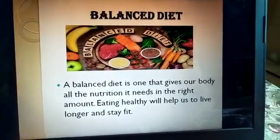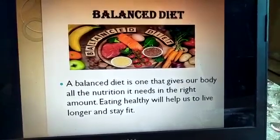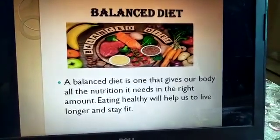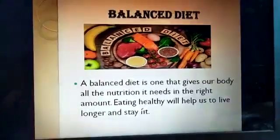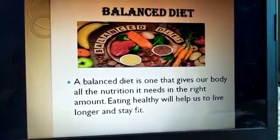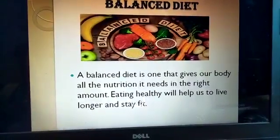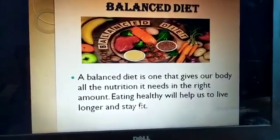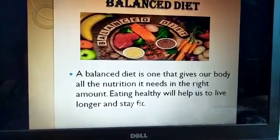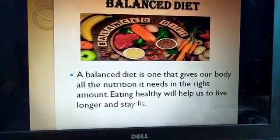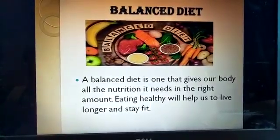Balanced diet: what is a balanced diet? A balanced diet is the one that gives our body all the nutrition it needs in the right amount. Eating healthy will help us live longer and stay fit. A balanced diet includes all varieties of food in the right proportion — it provides proper fats, carbohydrates, vitamins, minerals, and all that.